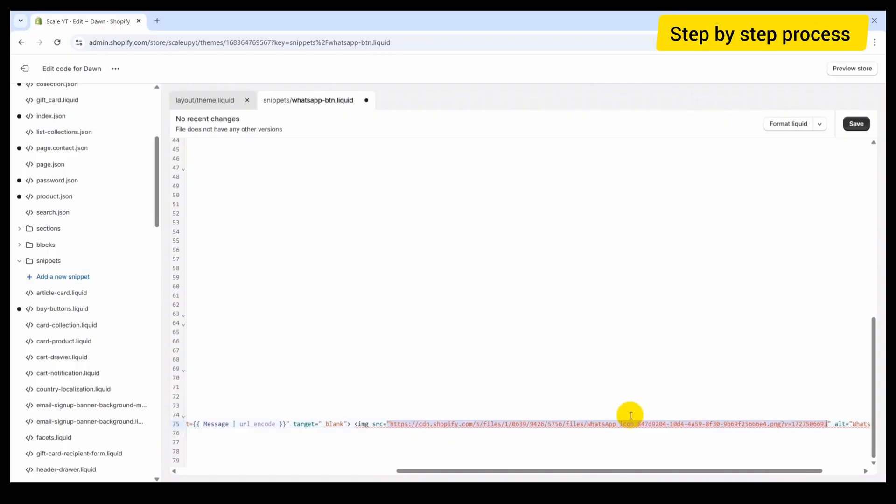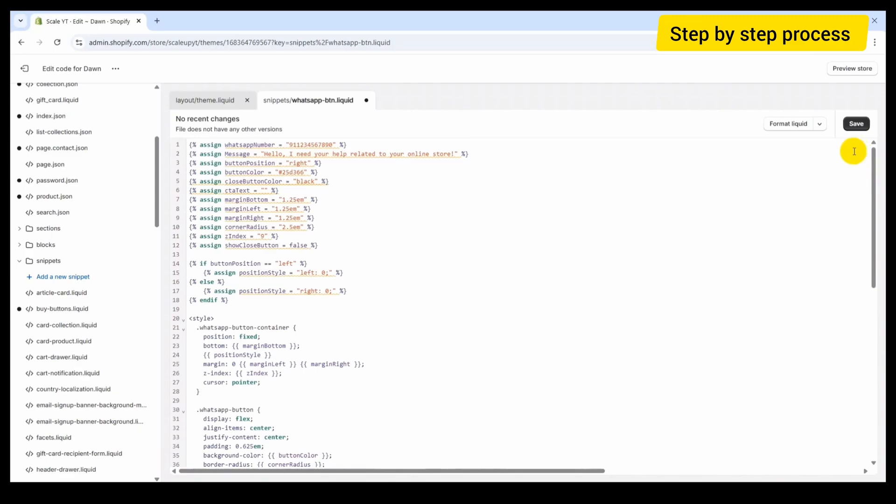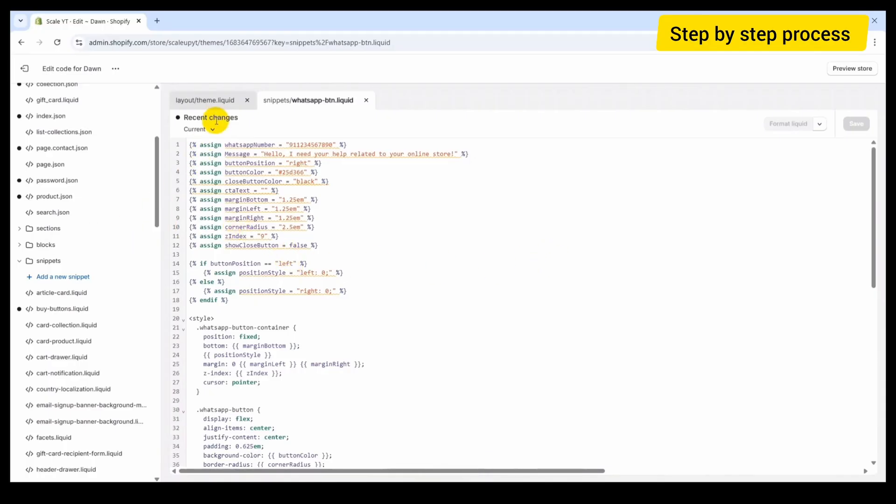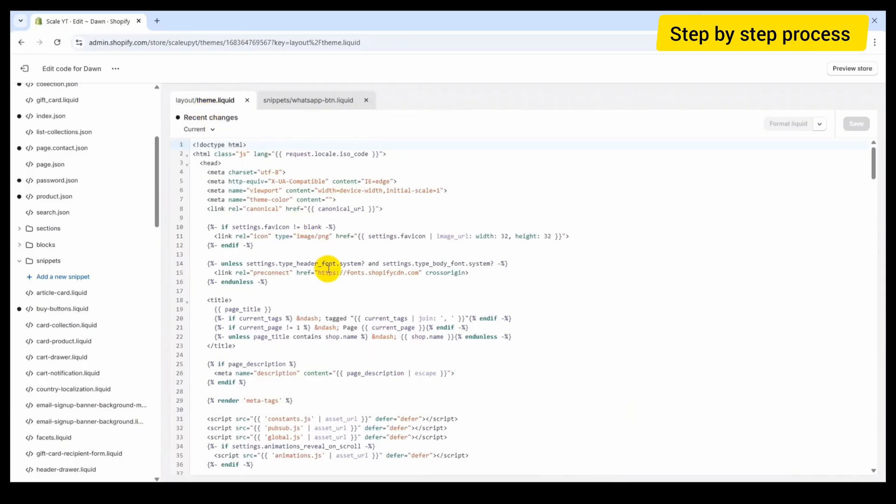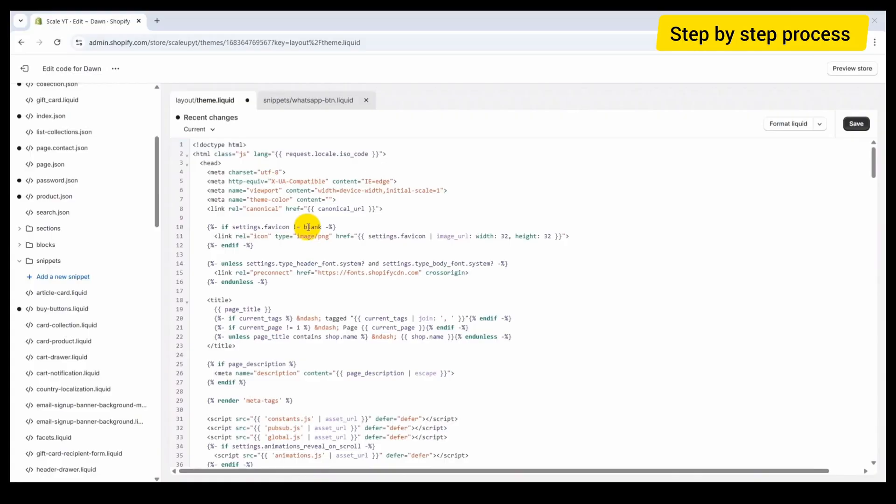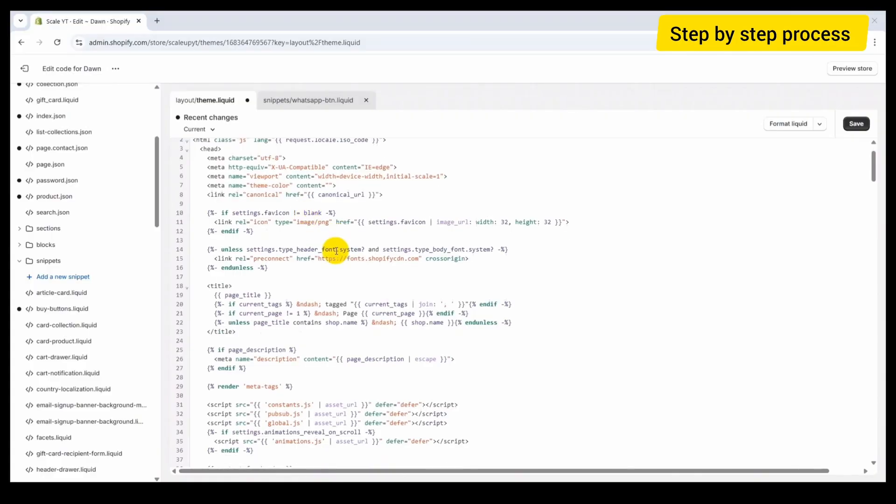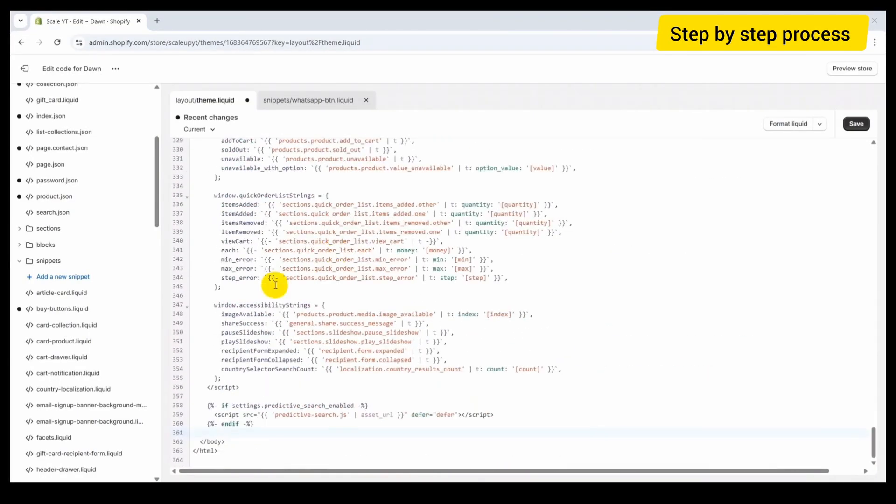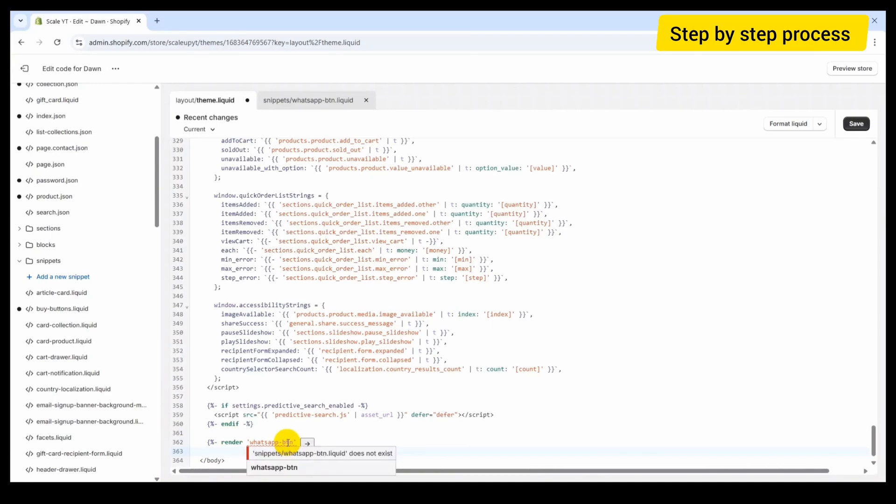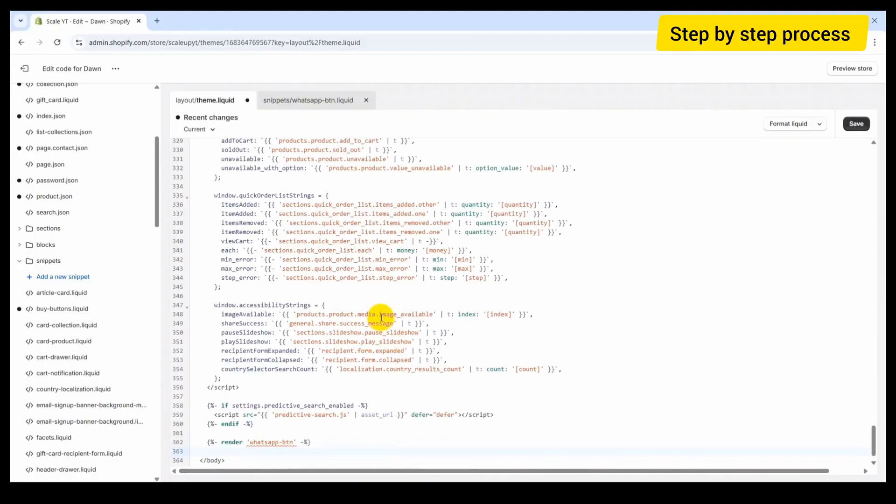Now coming back to the topic, save this snippet. Once this snippet file is saved, open the theme.liquid file. This is the main file for your layout. Now scroll to the very bottom of this file, just before closing the body tag, and add the line: render WhatsApp button. This line will render the snippet WhatsApp button in your Shopify layout. Now click on Save button.